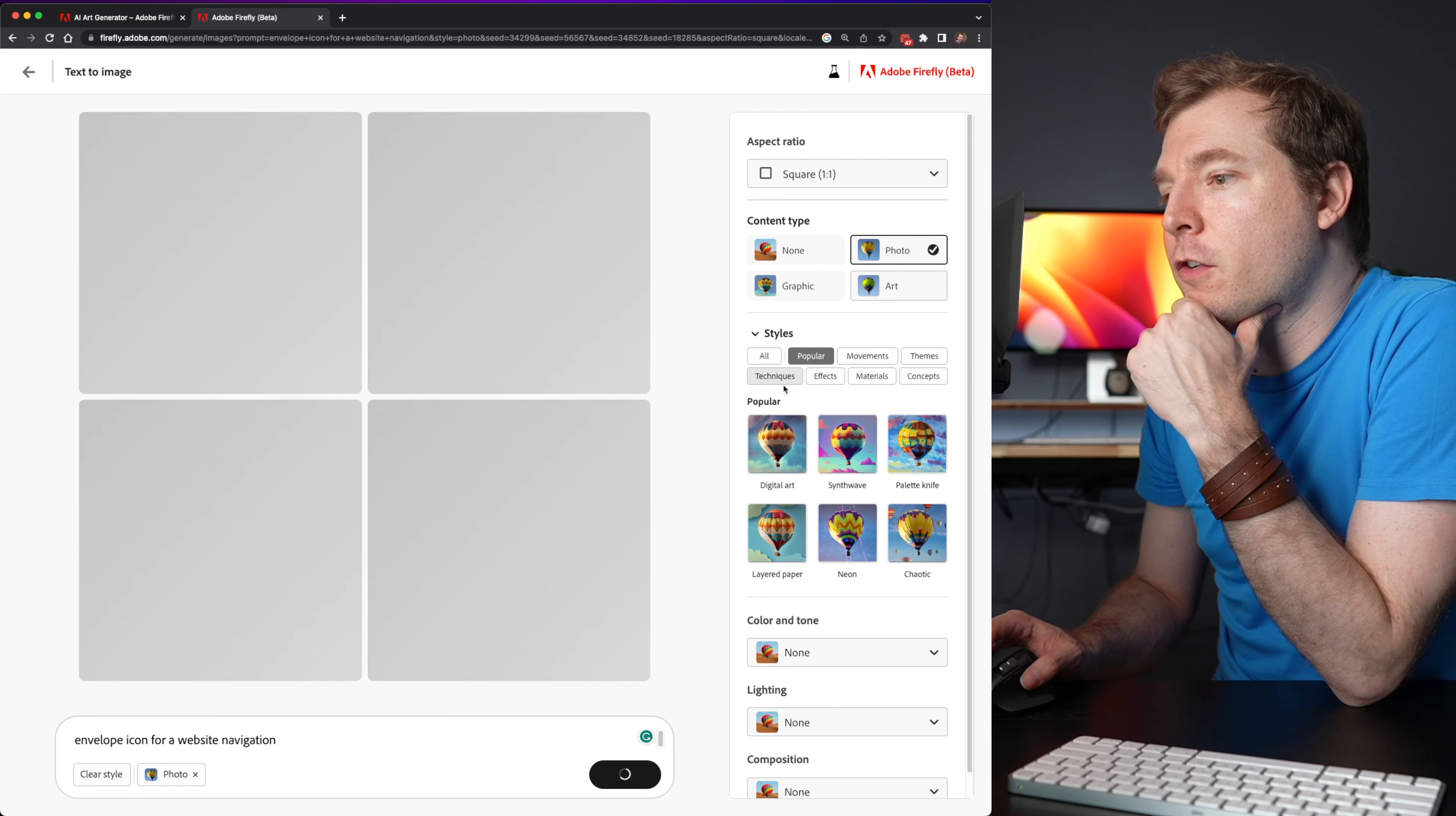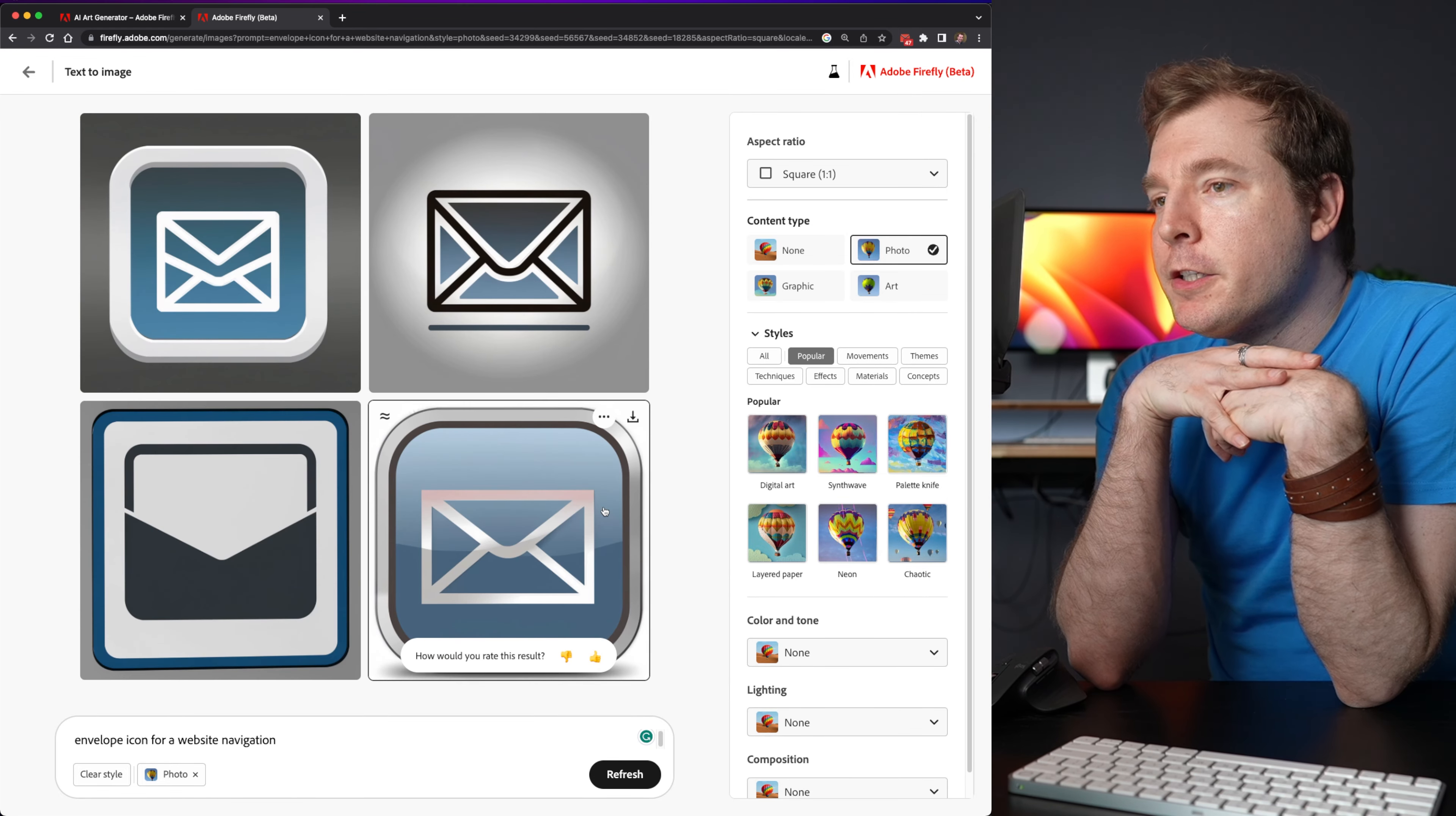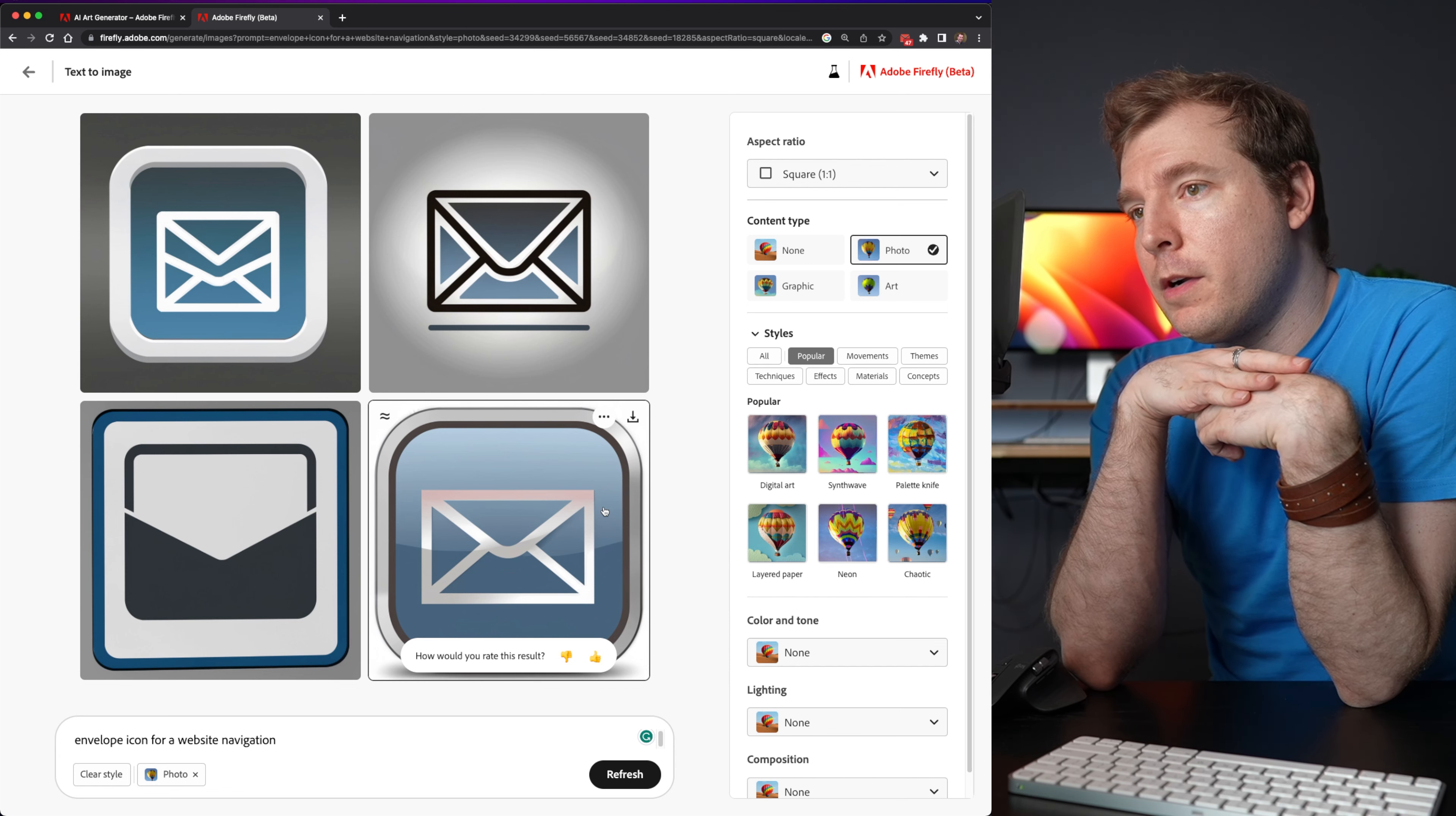Whereas with mid-journey, it overdoes them. It's almost photorealistic. But then maybe this is because I've selected the art option here on the content type. Let me select a photo and see if we get the same or different types of styles here for the graphics.